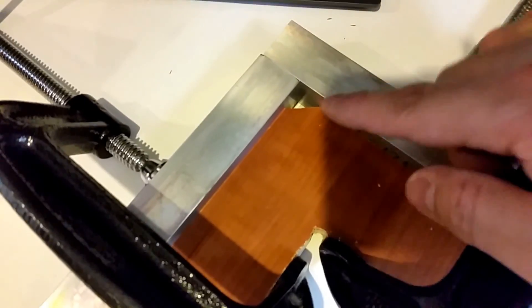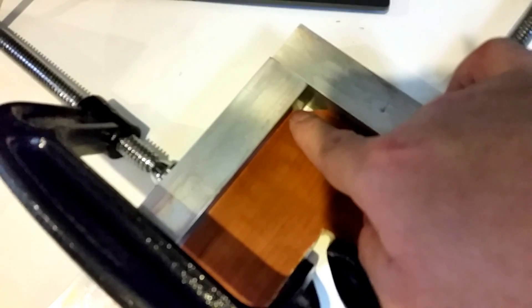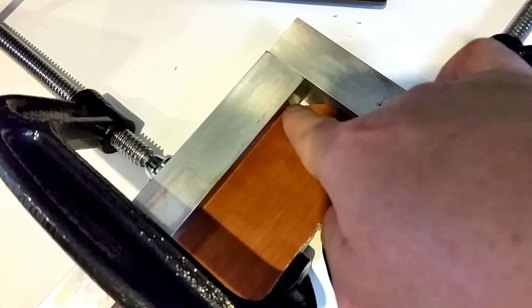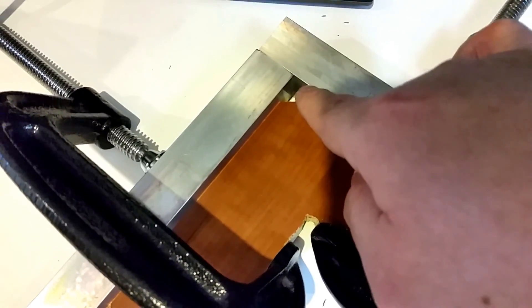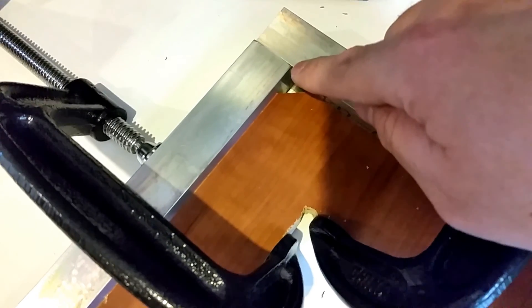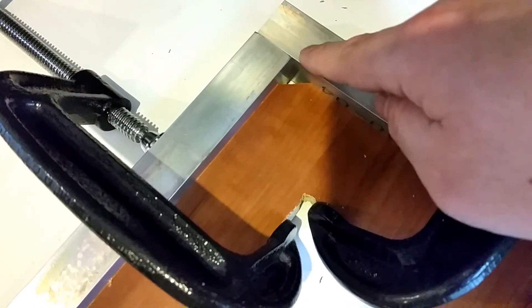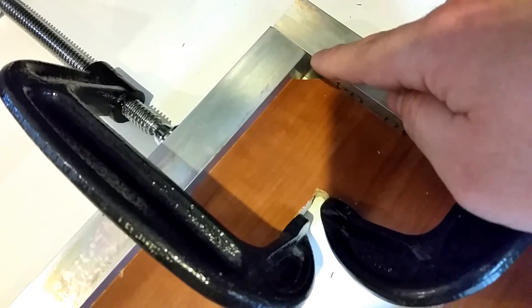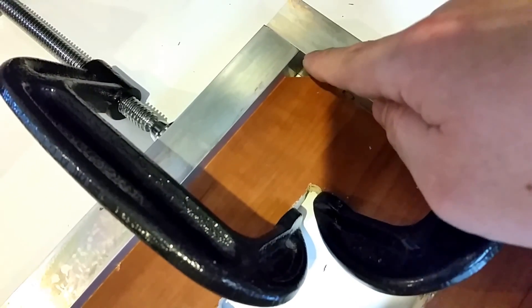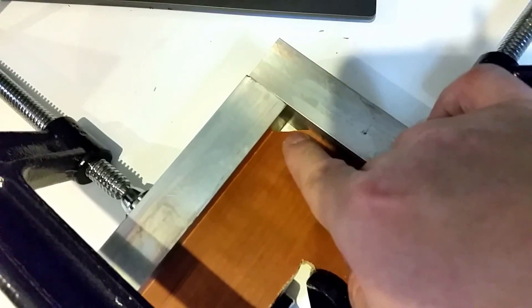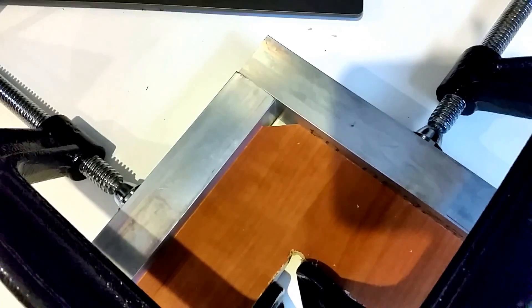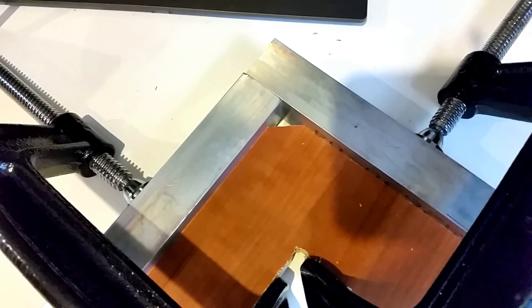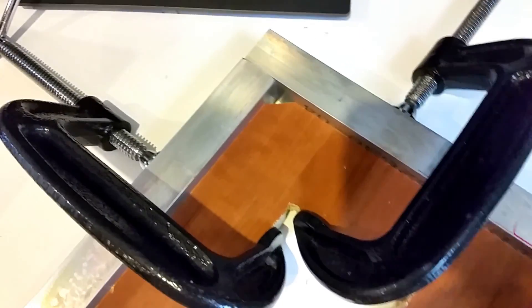And one final thing I forgot to mention earlier is to cut a little relief, meaning just a little triangle cut out here. And the reason for that is to leave some space for the material you're joining in case if it's not exactly square or flush at the bottom. So that little triangular cut out will provide some relief and you'll have some working room.